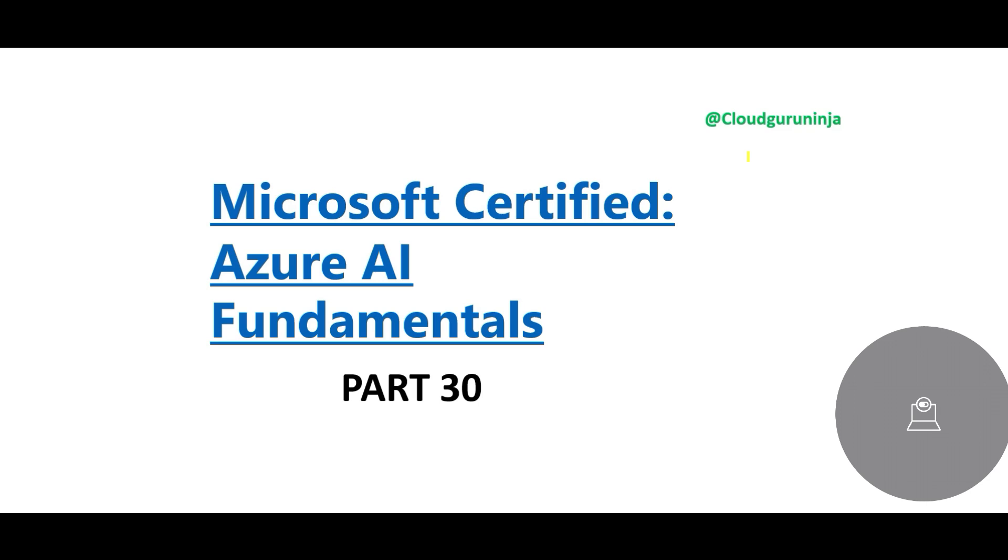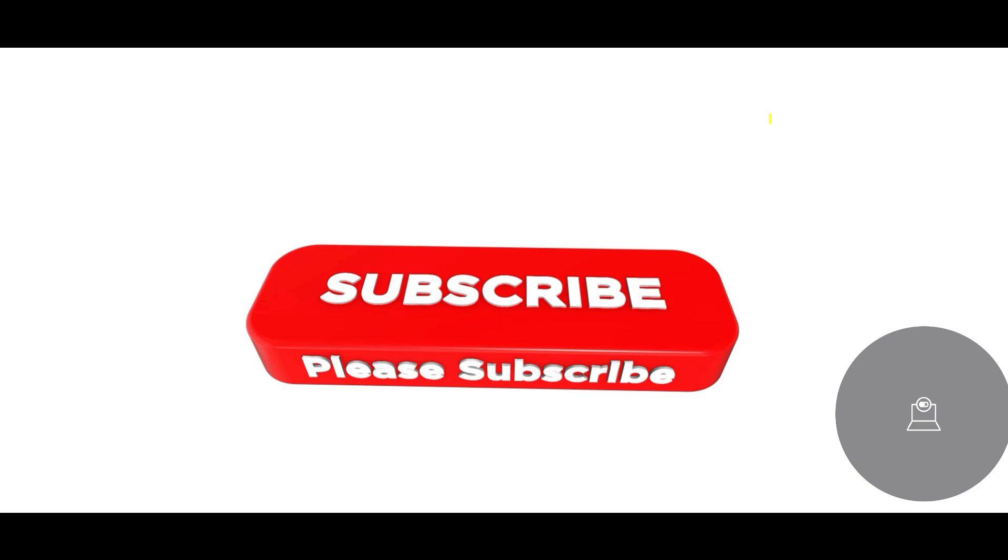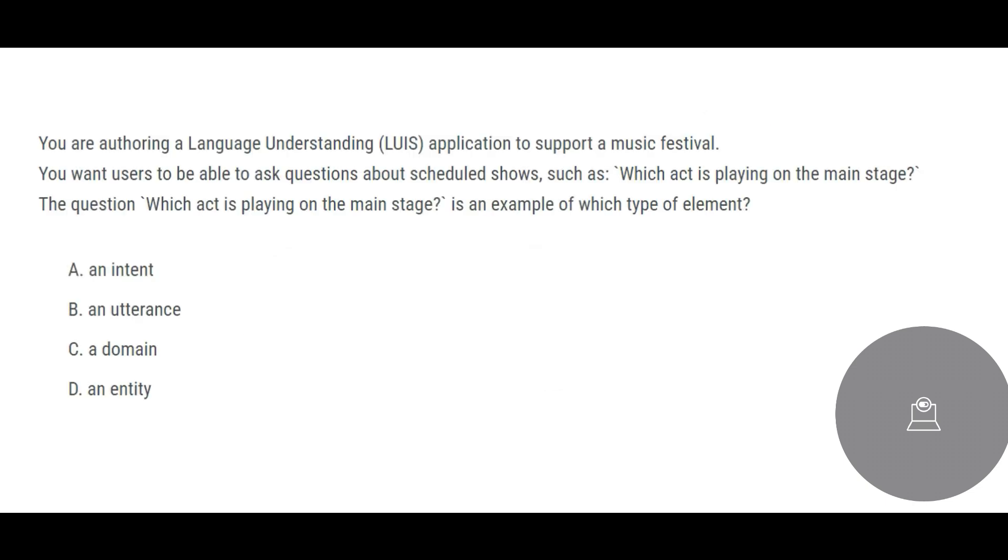Hey guys, welcome to part 30. We will look at some more questions on Microsoft Certified Azure AI Fundamentals. By now you must be a subscriber and a member, cloud kernel or cloud ninja member. In this question, what the question is saying is you are trying to author a language understanding application to support a music festival.